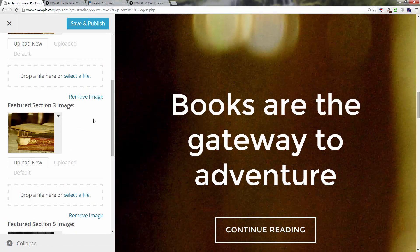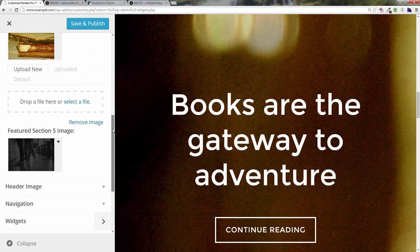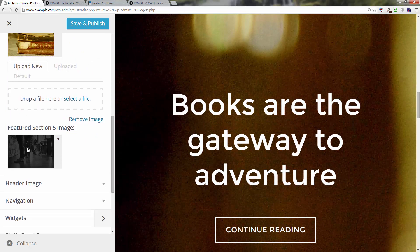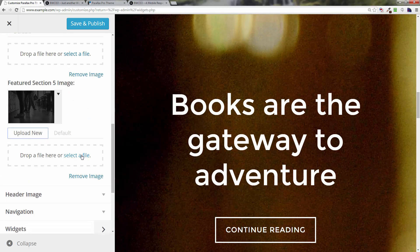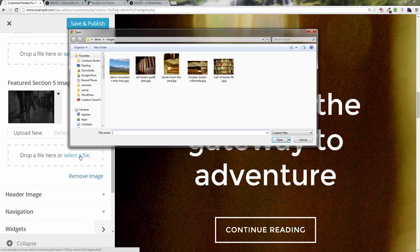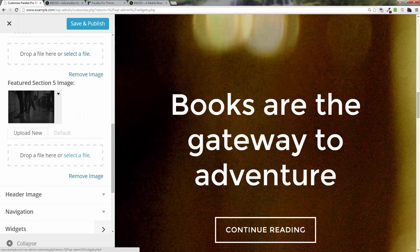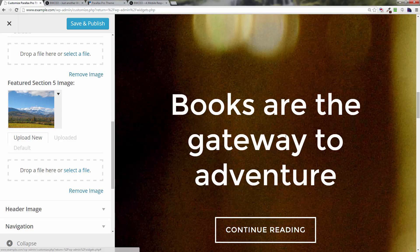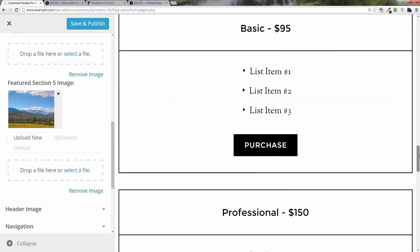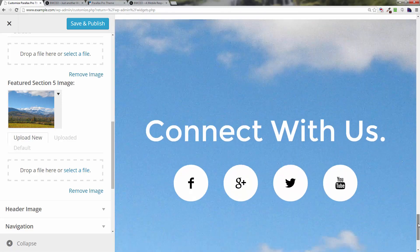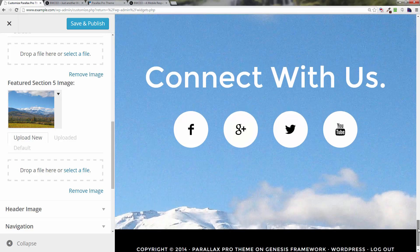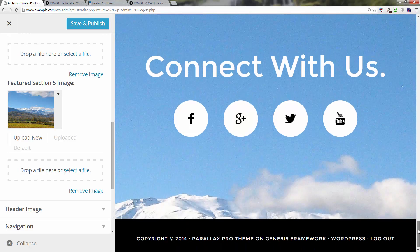That picture is now changed. Click on the Featured Section 5 image, then 'Select a File.' The one we need for that is the mountain image — 'All Ball Boars Mountain.' Click Open and you can see that picture at the bottom.